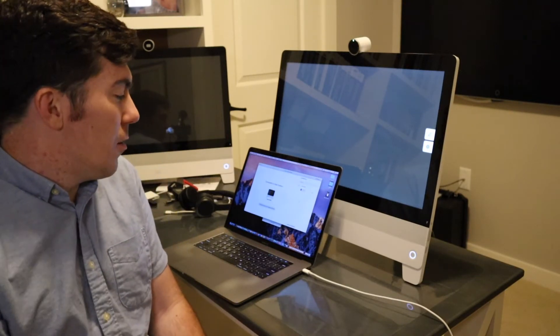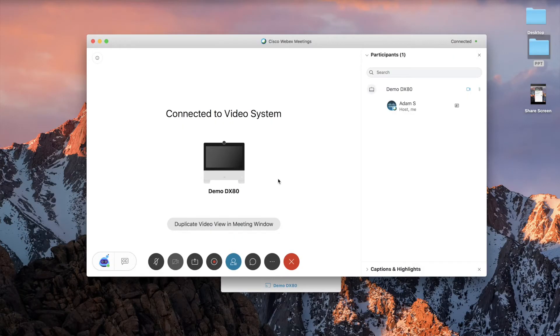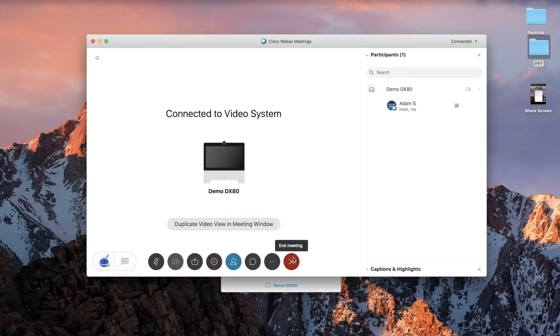So that is how you join a meeting with proximity enabled. You can actually exit the meeting the same way.